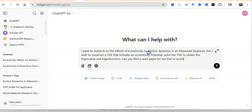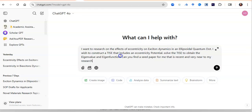My prompt says: 'I want to research the effects of eccentricity on the existing dynamics in an ellipsoidal quantum dot. I wish to construct a time-independent Schrödinger equation that includes an eccentricity potential. I wish to solve the time-independent Schrödinger equation to obtain the eigenvalue and the eigenfunction. Can you find a seed paper for me that is recent and very near to my research prospects?' Any similar wording works.